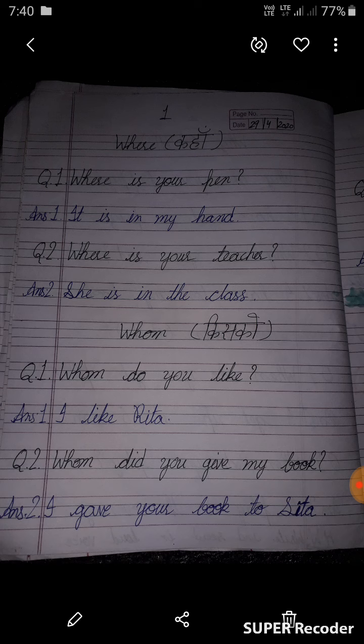Where is your teacher? She is in the class.